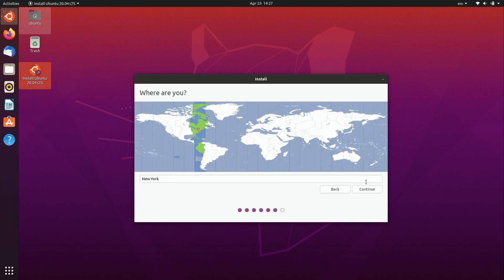And then what we do at this point is select our location. We can click on the map to get this little red dot closer to where we are geographically so Detroit close enough for me. And this will set your time zone and things like that.